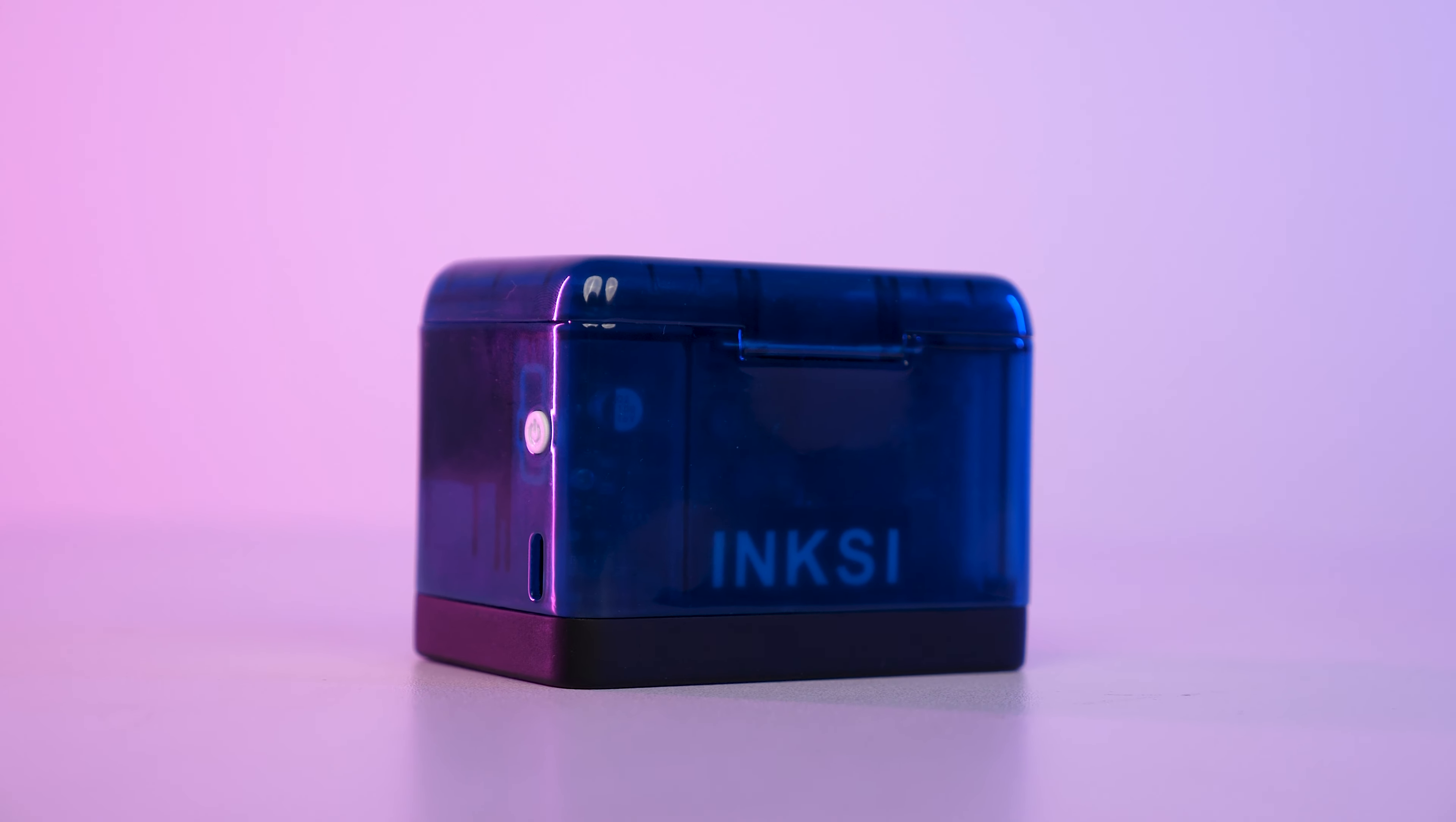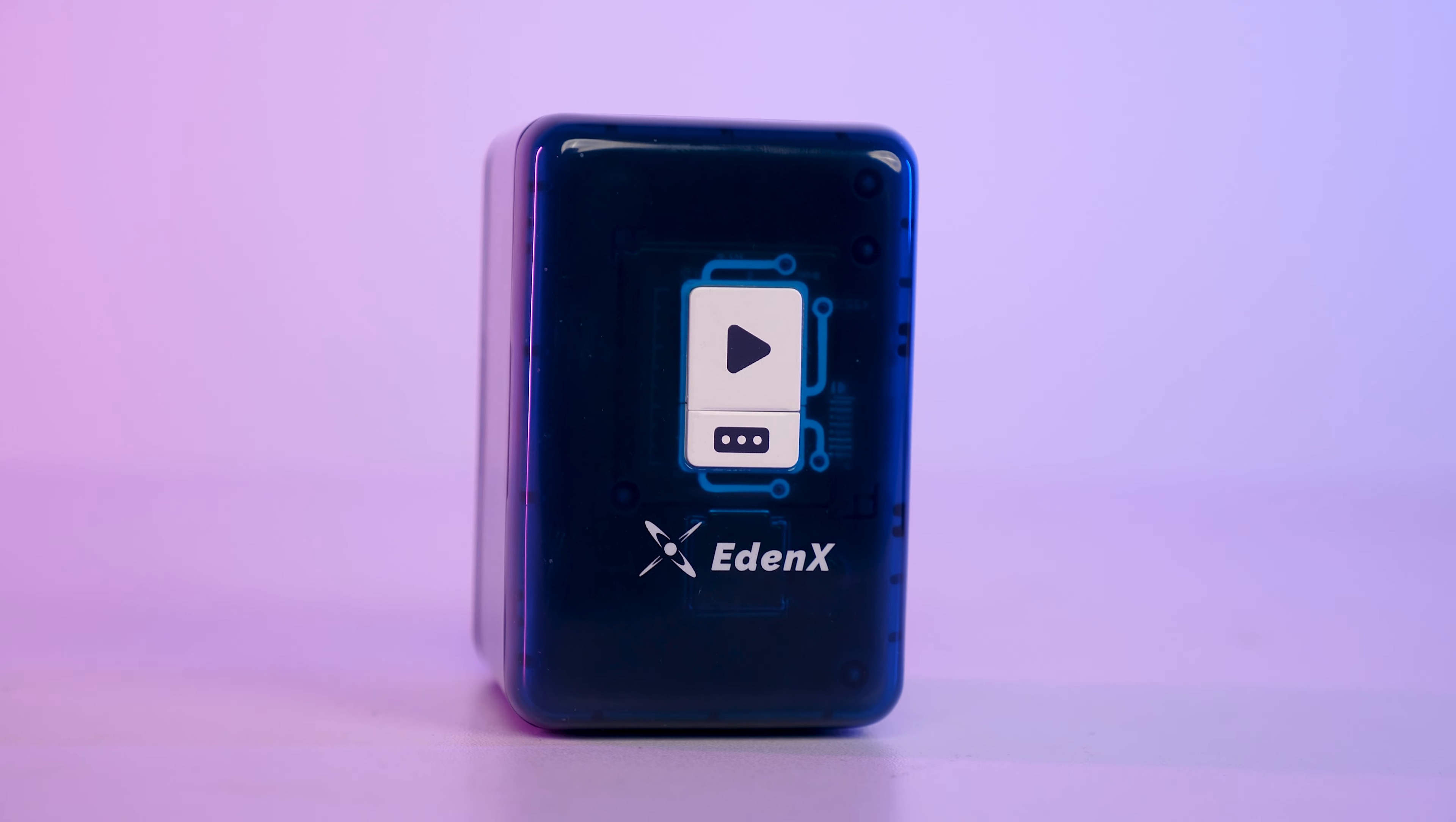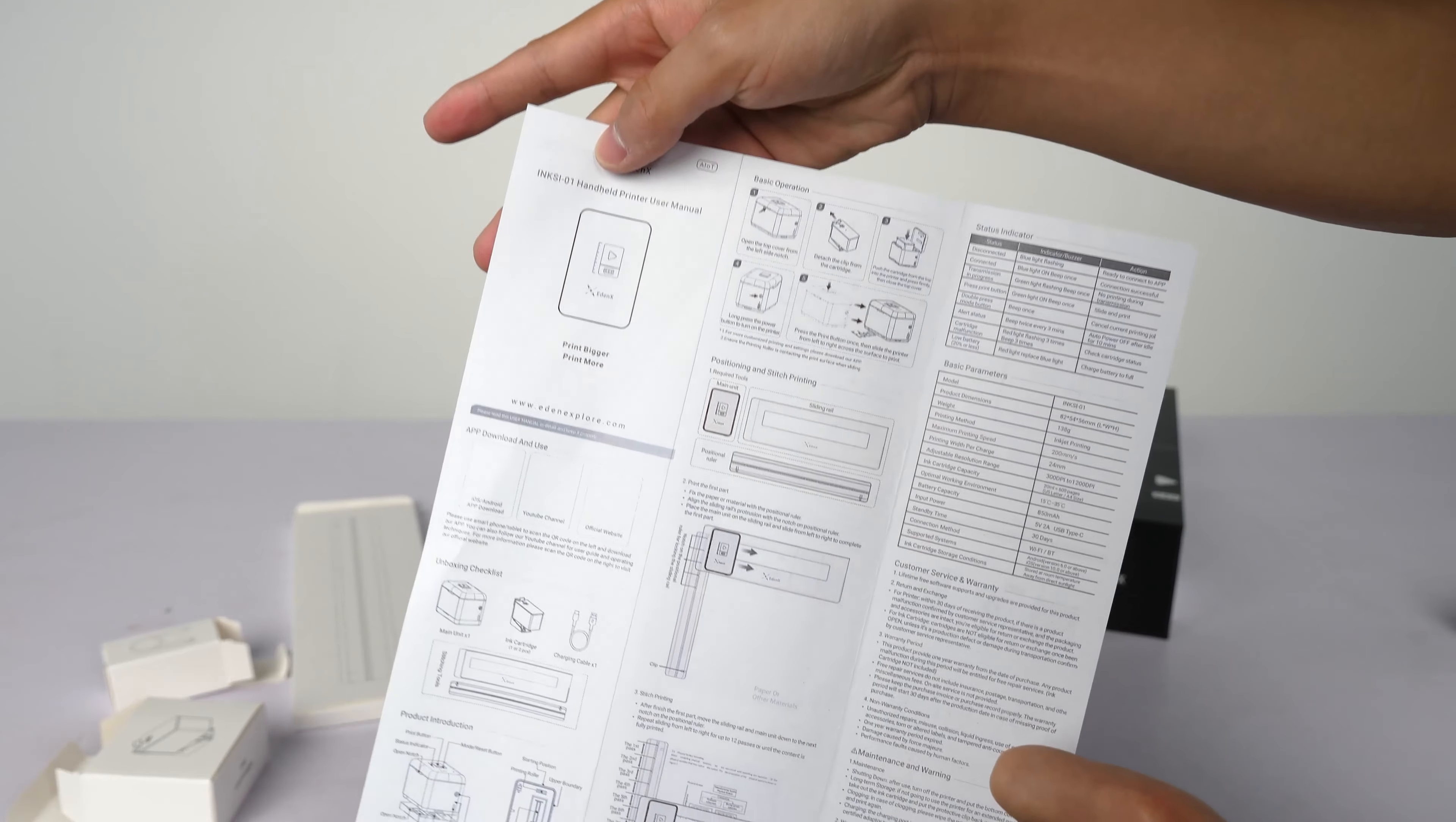Don't worry about how they look just yet, they're still in the early prototype stage. And finally, there's a detailed manual.